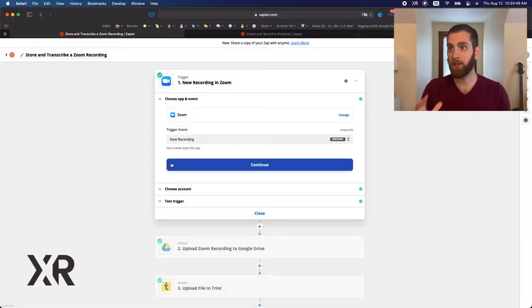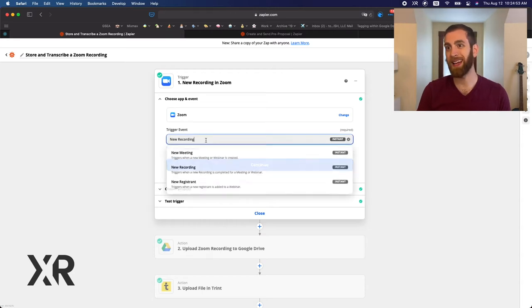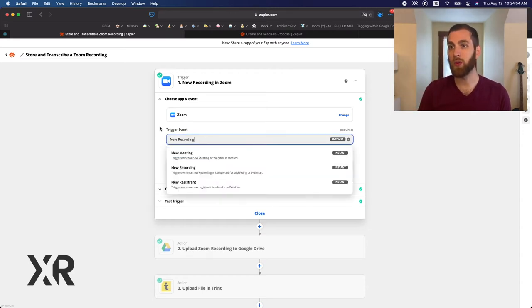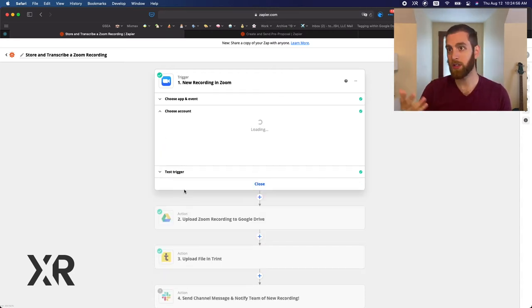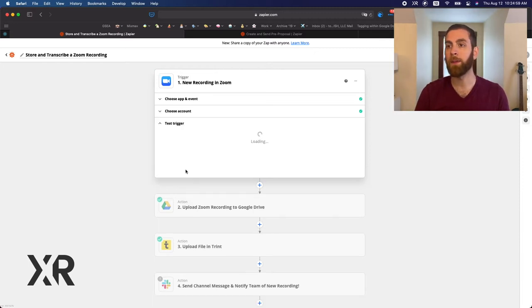So the first step of our automation here is going to be Zoom. So we want to trigger this automation anytime there's a new Zoom recording. So you're going to choose your account and for me it's just going to be my account.